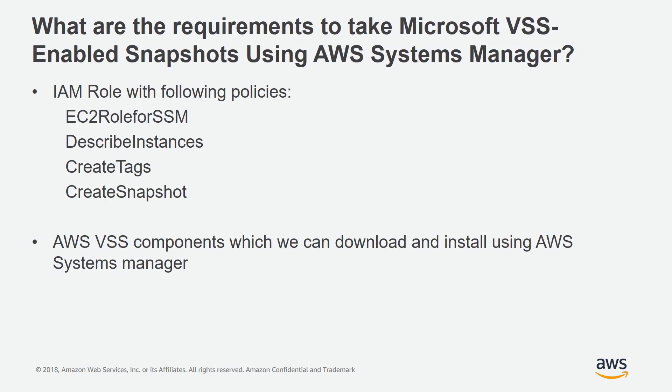So what are the requirements to take Microsoft VSS-enabled snapshots using AWS Systems Manager? First, we need an IAM role with the following policies. EC2 role for SSM, which grants SSM service to access the instance, and also we need describe instances, create tags, and create snapshots. Also, we need to have AWS VSS components downloaded and installed on the instance, which download and install can also be done using AWS Systems Manager.